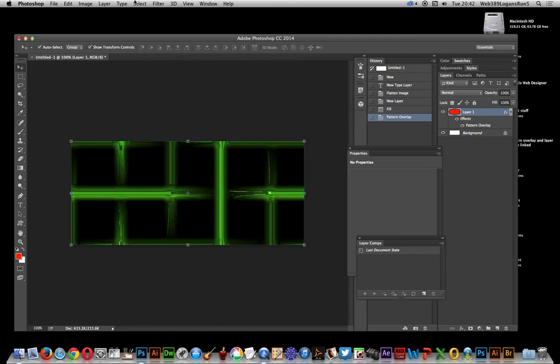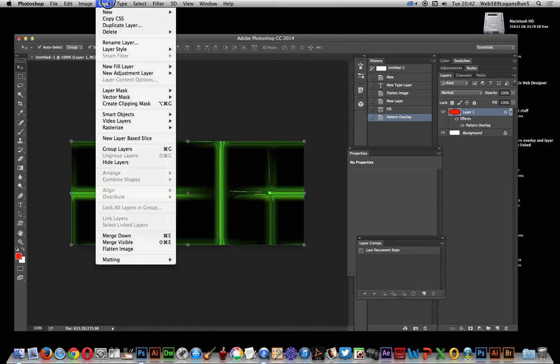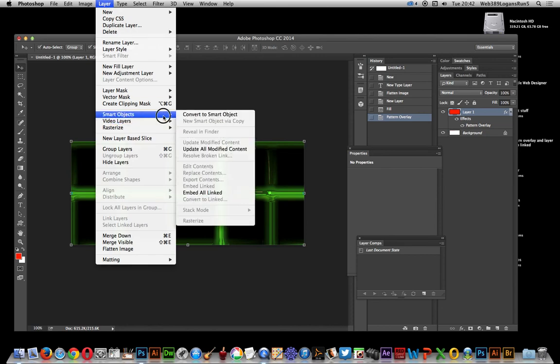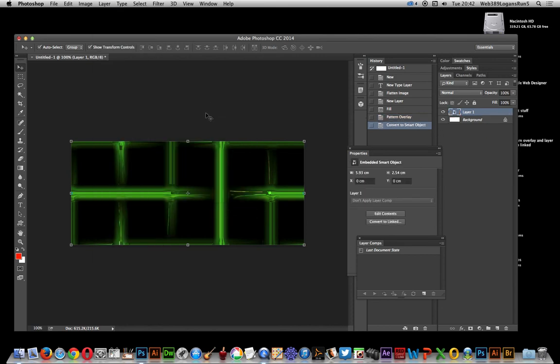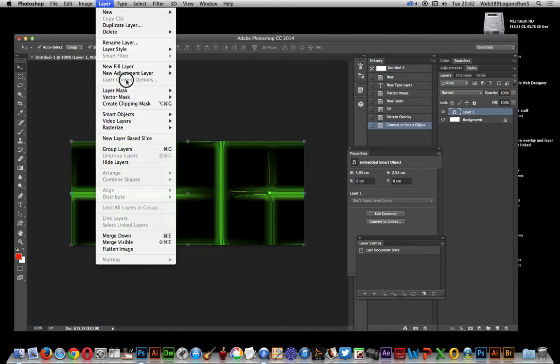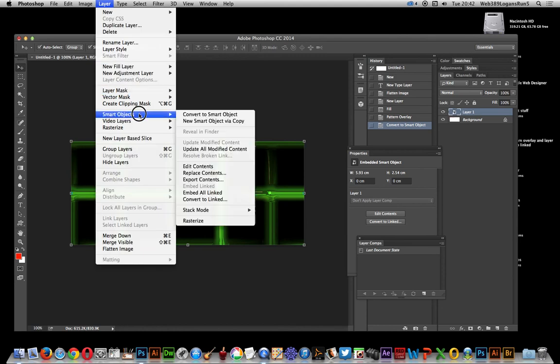So now what I want to do is convert that to a smart object. That's done via layer, smart objects, convert to smart object. Now layer, smart objects, and this is the key one: convert to linked.